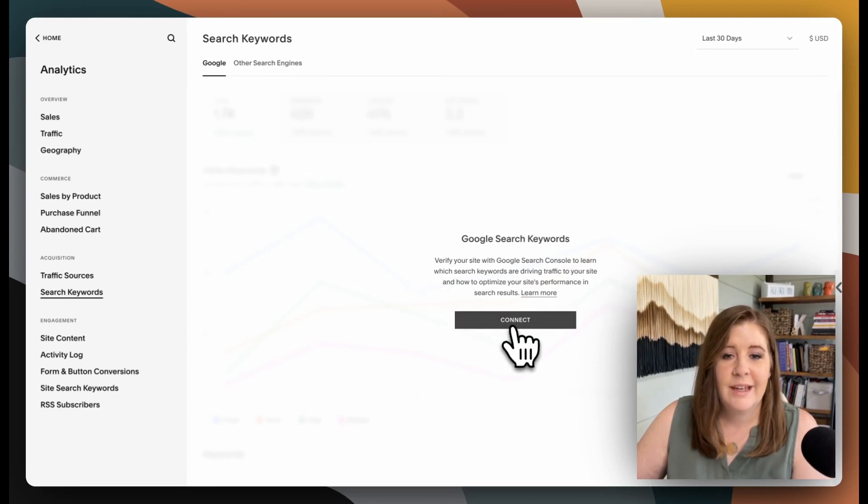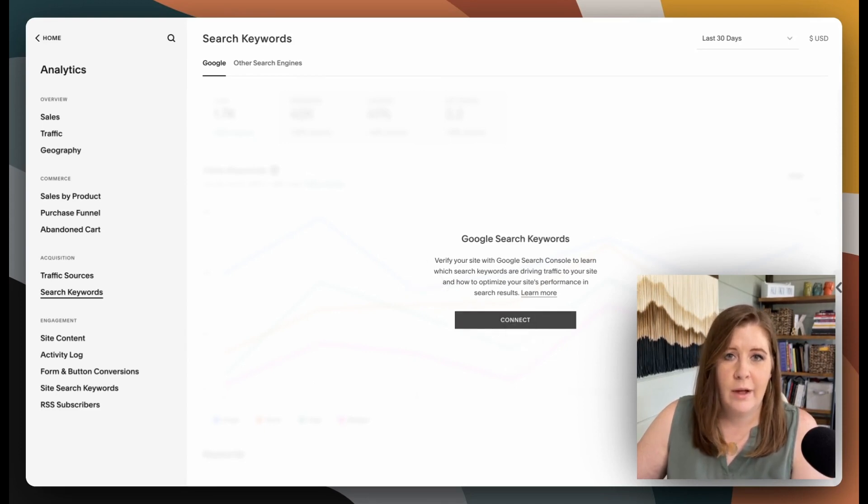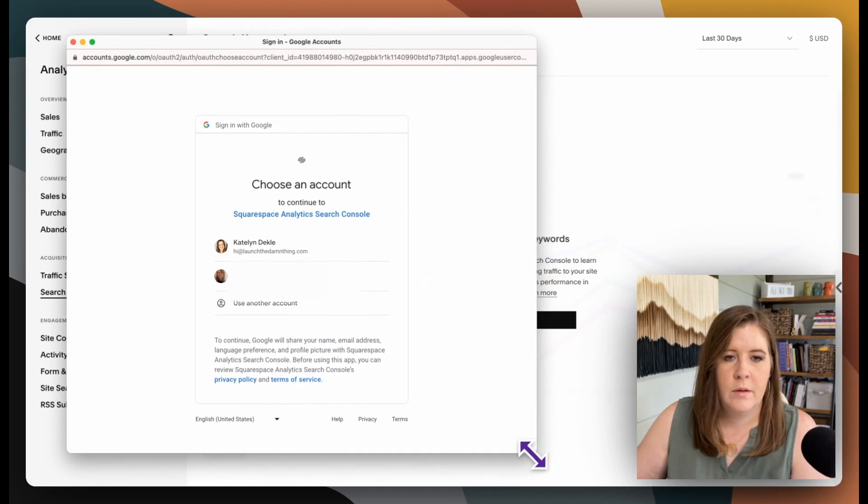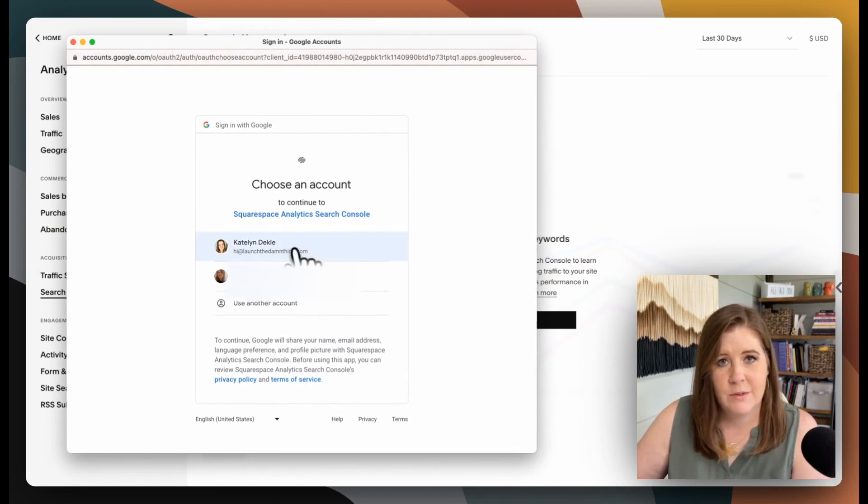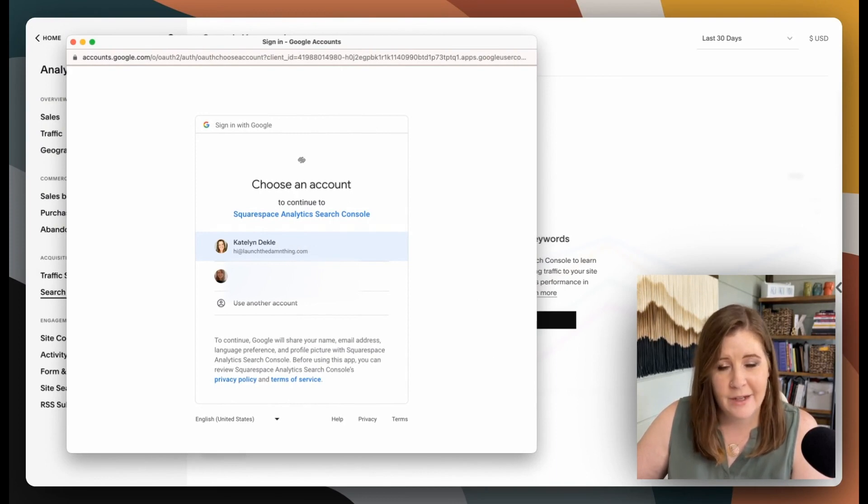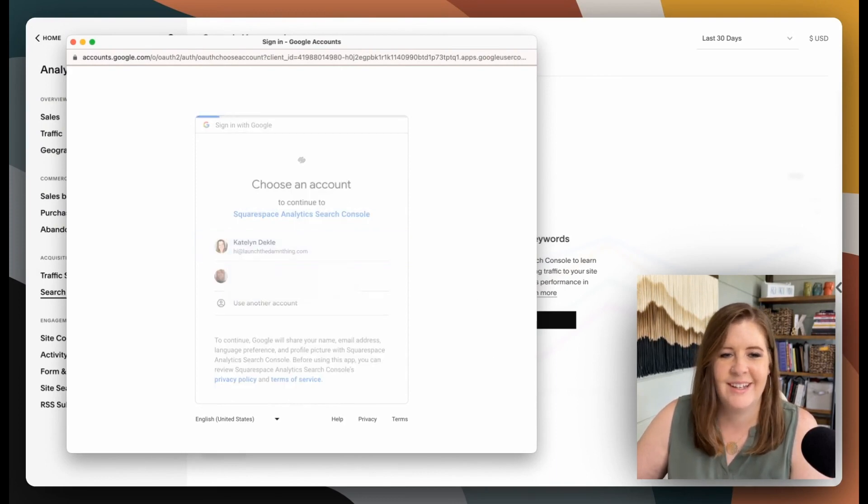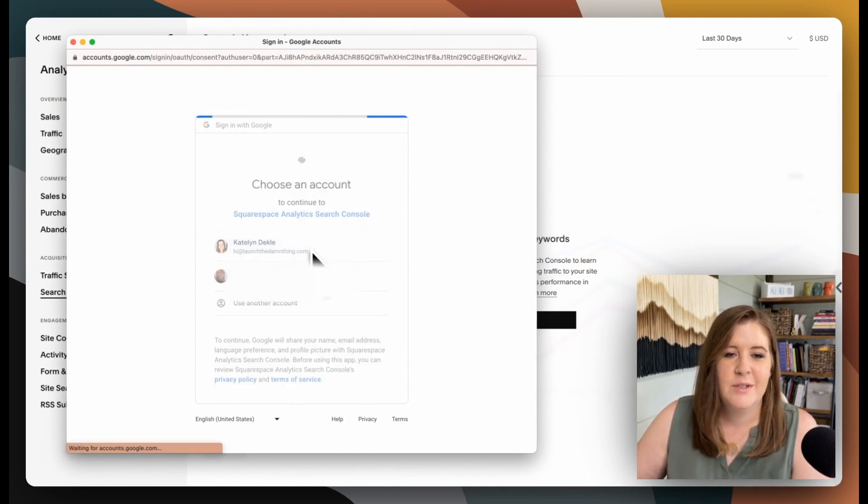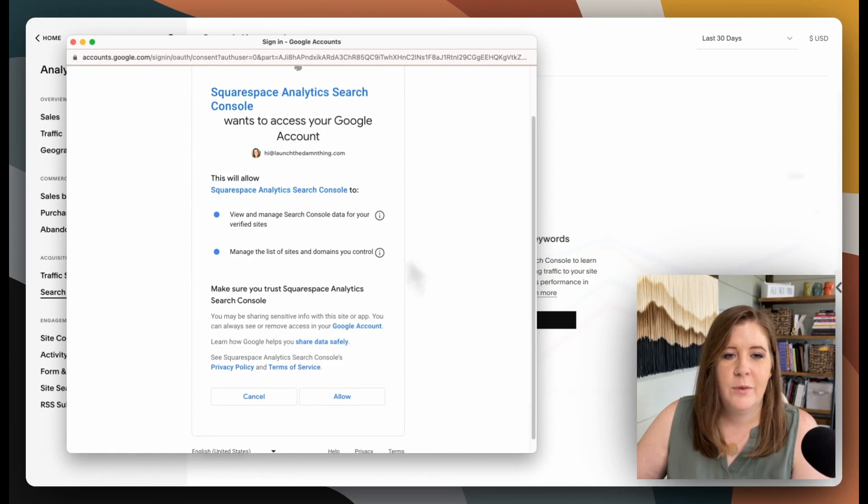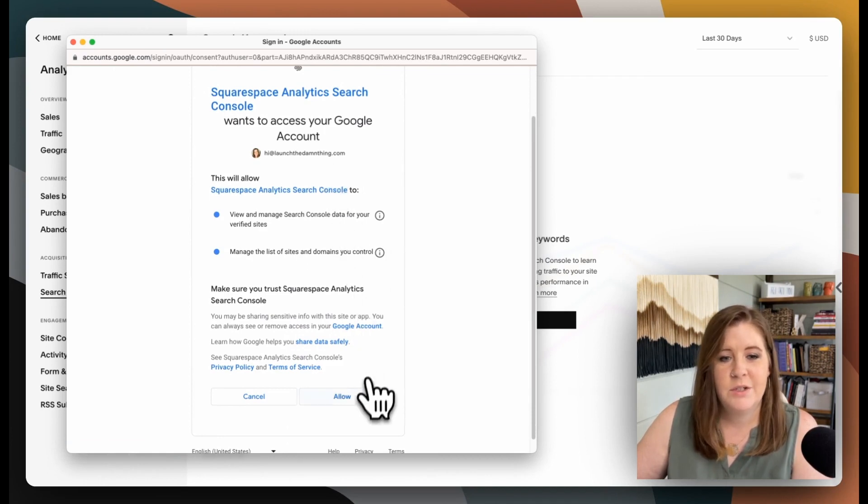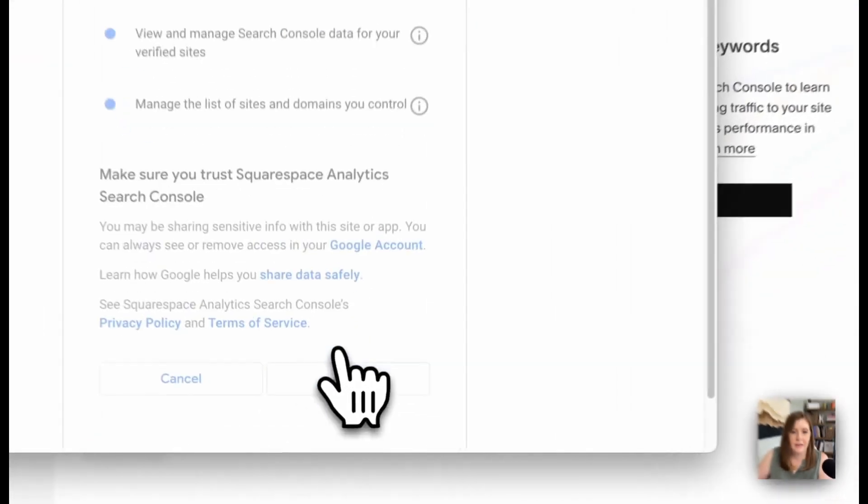...you'll be prompted to connect your website to the Google Search Console account that you just created. So if you click connect, it will prompt you to log into that same account. So from that pop-up, you would click on the account you want to connect to this website. So make sure that they match. Once you've selected that...